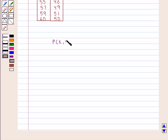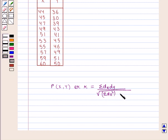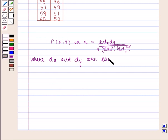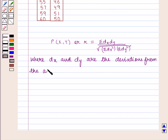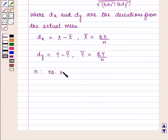Karl Pearson's coefficient of correlation r is given by summation dx into dy upon square root of summation dx square into summation dy square, where dx and dy are the deviations from the actual mean. dx is given by x minus x̄ where x̄ equals summation of x by n, and dy is given by y minus ȳ where ȳ equals summation of y by n, and n is the number of individuals in each series.